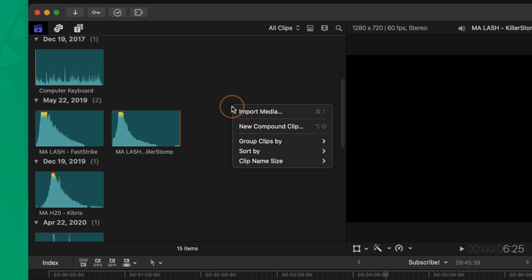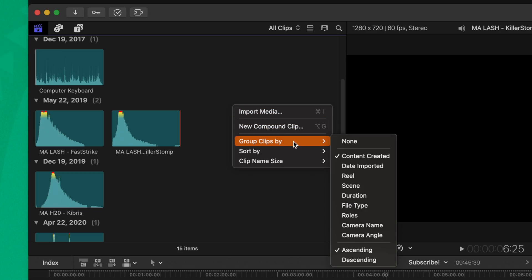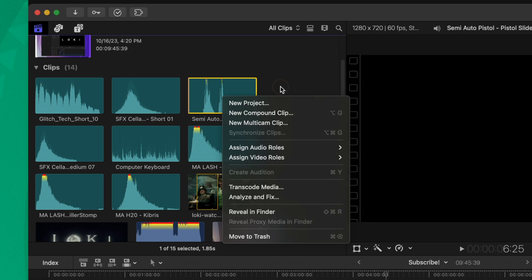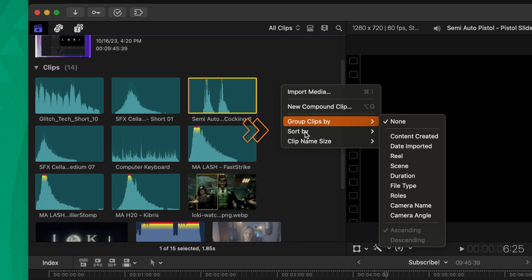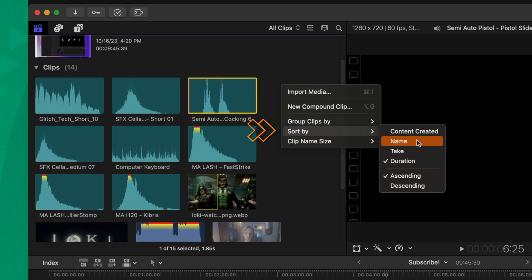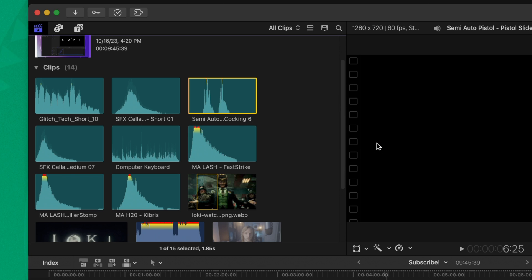Usually a problem people have is that all their media is not lined up in the way that they would expect it. And that's generally because of one of these two options, either they grouped it and they need to set it over to something like none, or they are sorting it by something like duration instead of by name. So just make sure you check that out if your media isn't lined up inside of your browser in the way that you would expect.